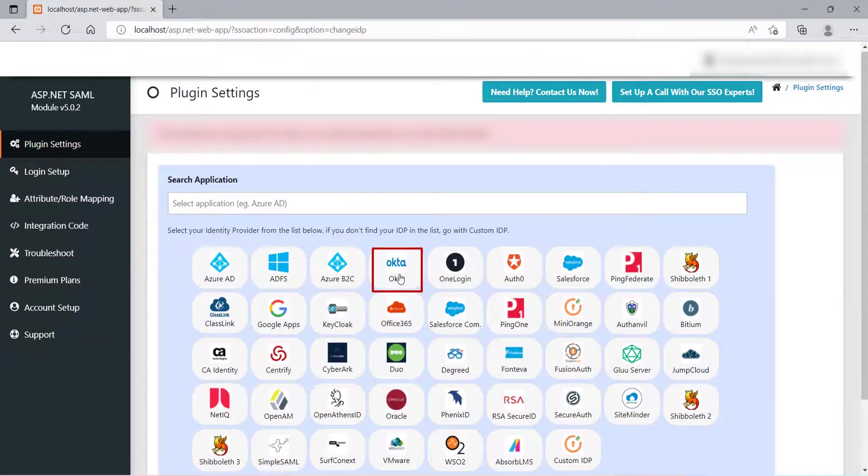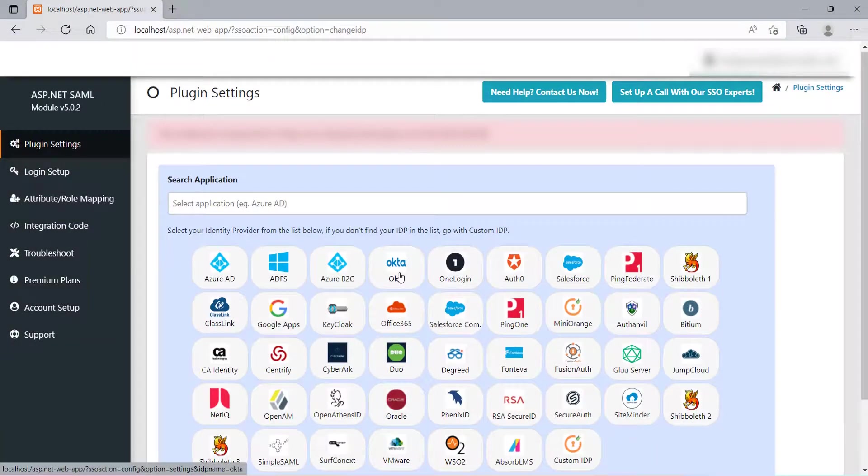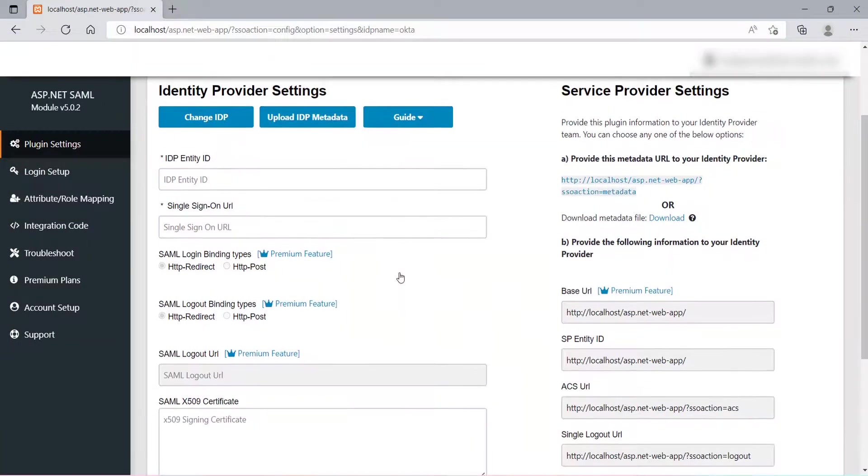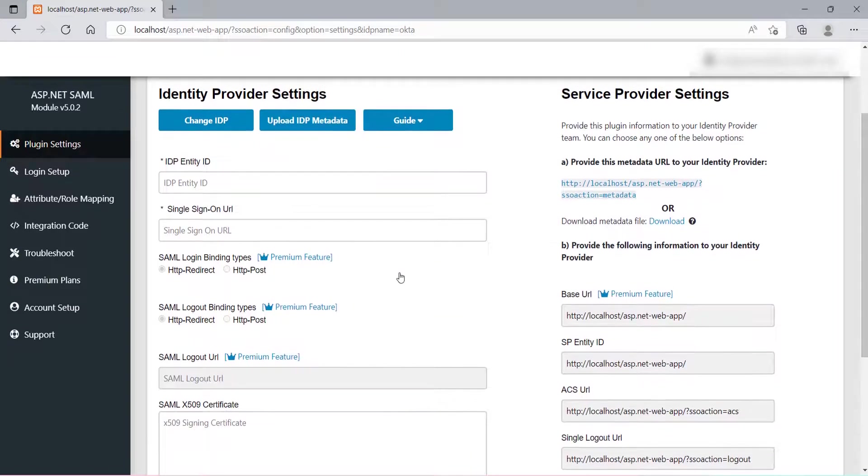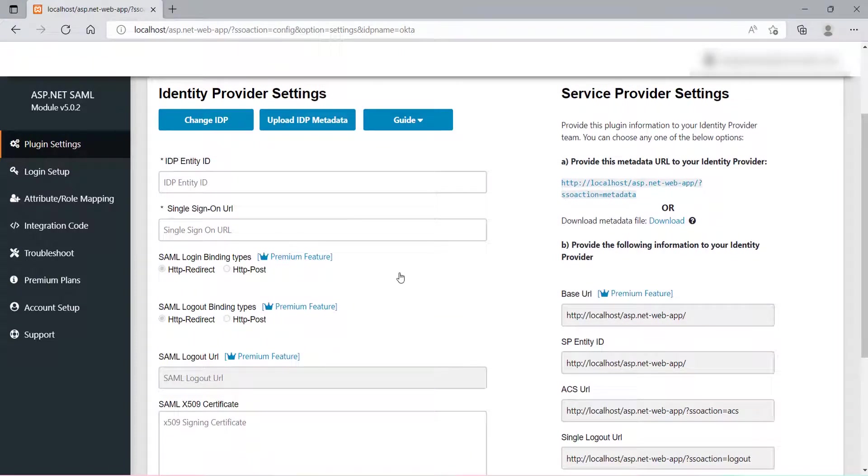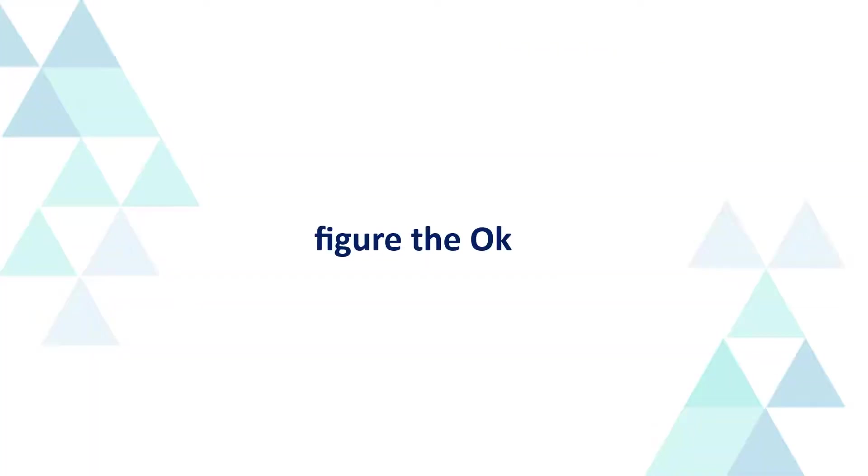If your IDP name is not on the default list, you can configure your IDP using the Custom IDP option. Select Okta from the list and click on it. For ASP.NET SAML configuration, you will need IDP metadata, which can be found from your Application Admin Dashboard. Here, we will be using Okta as IDP. Let's configure Okta as IDP.